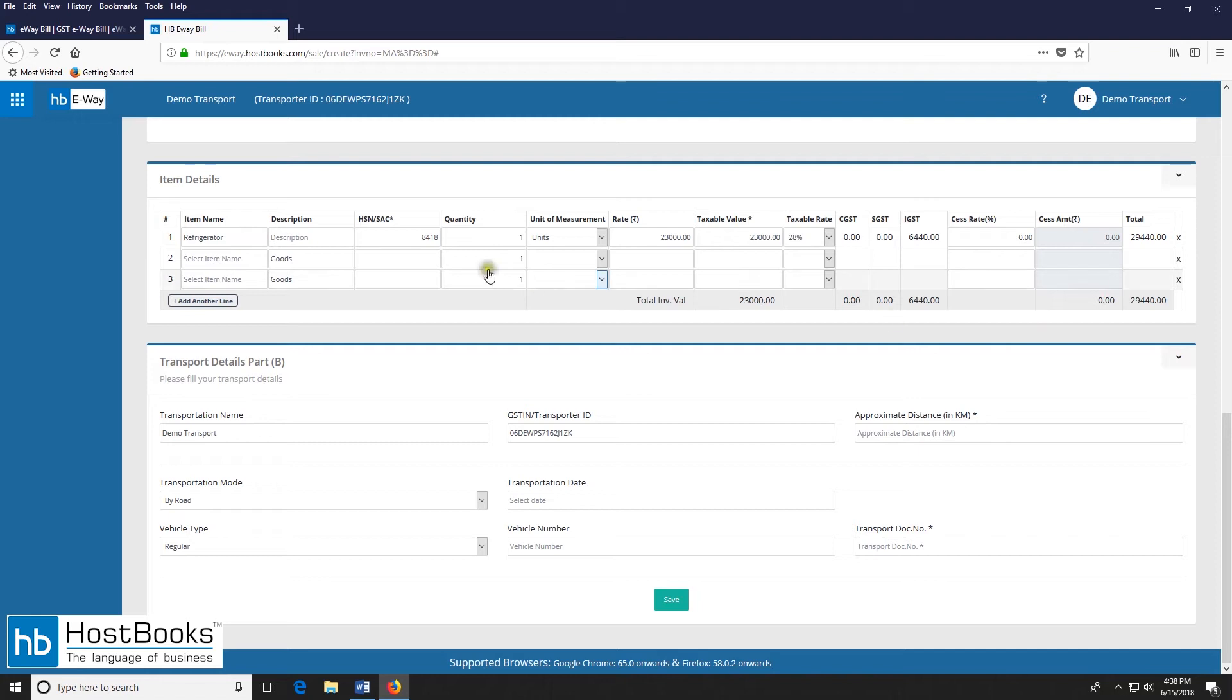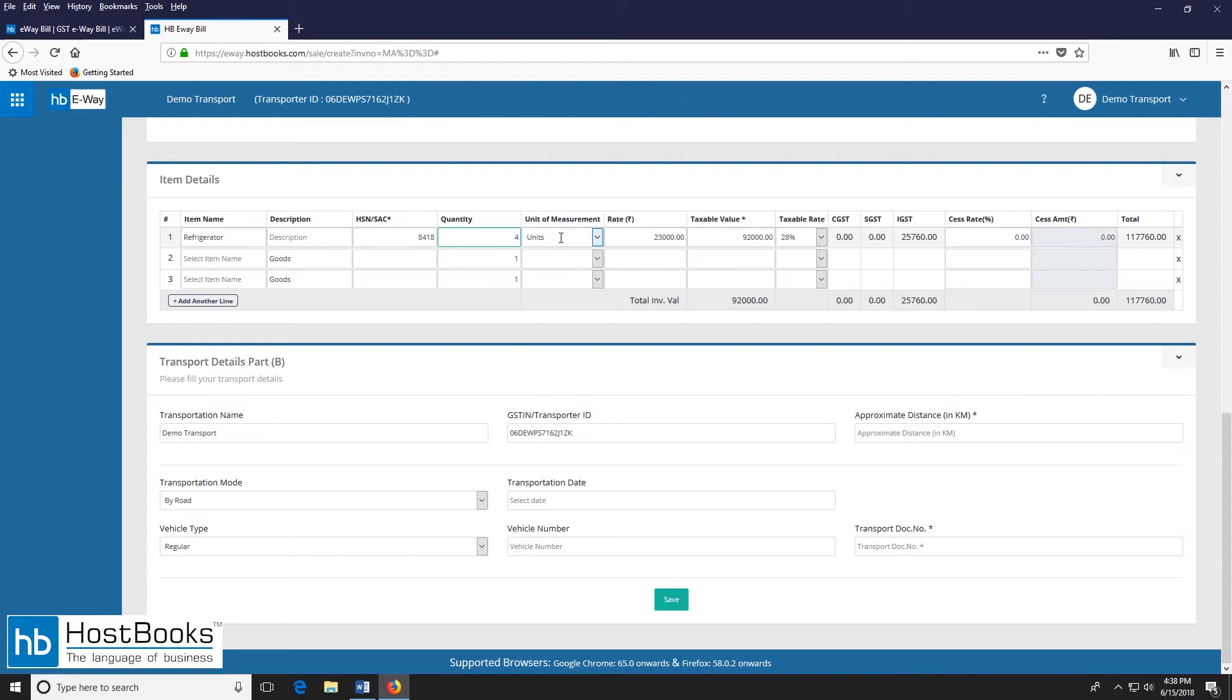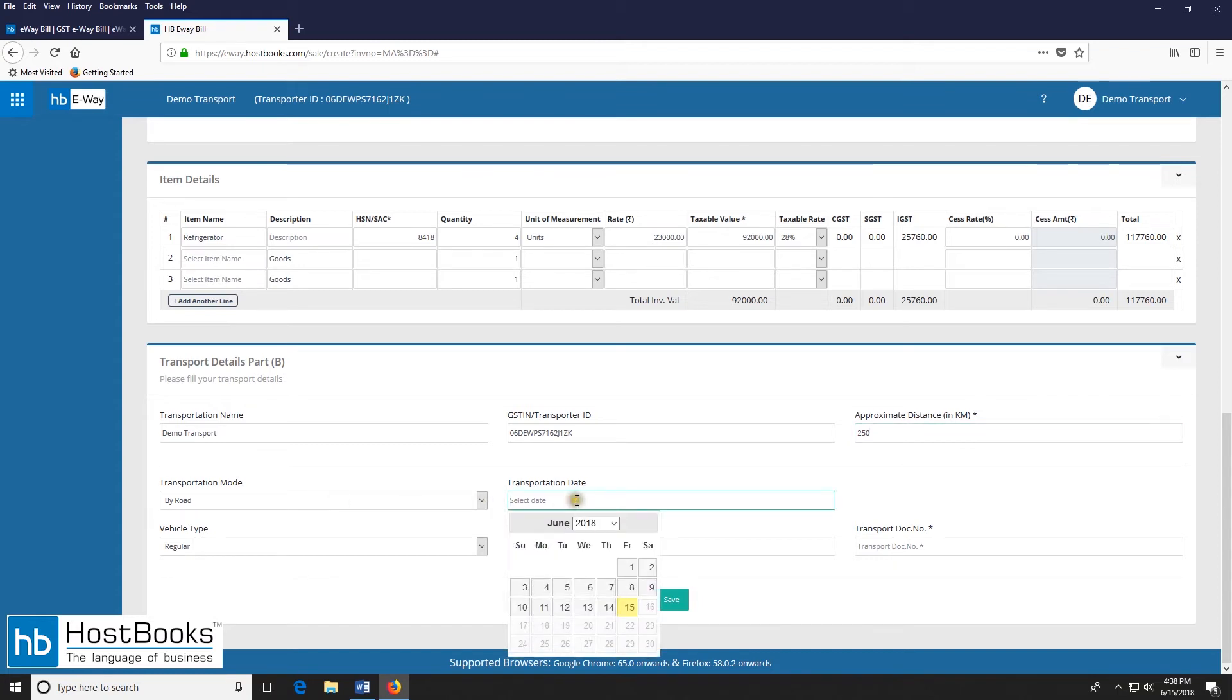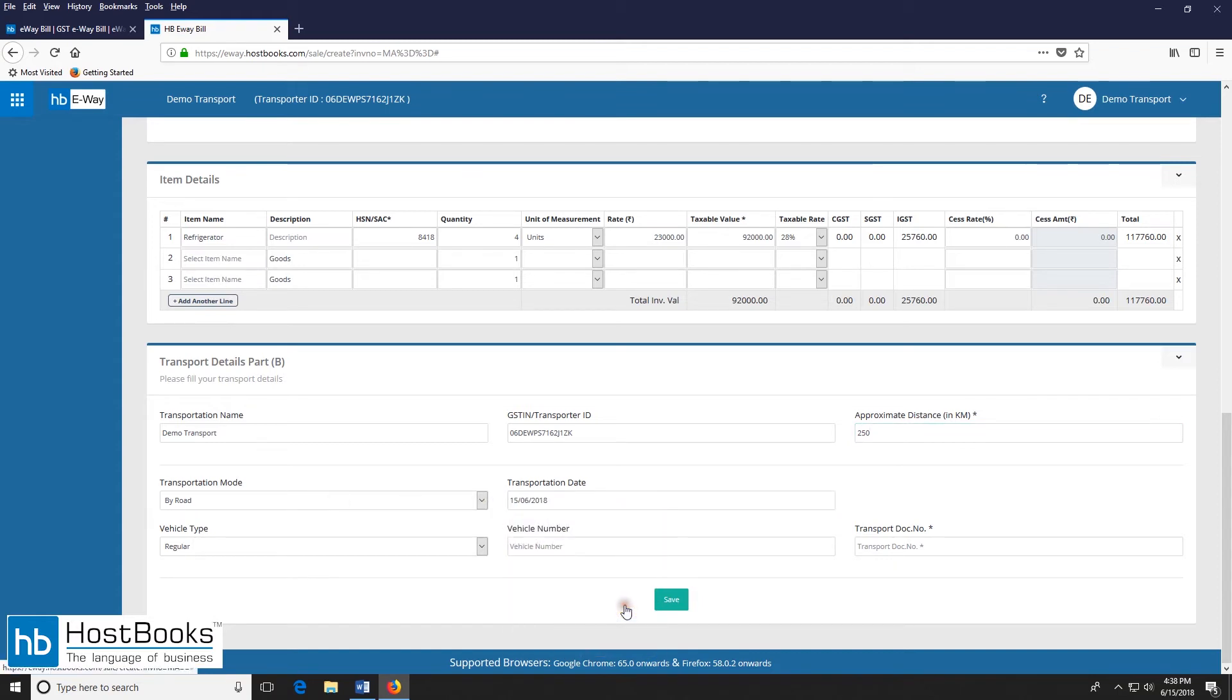Then enter the quantity of the item. Then we have the unit of measurement, that is units. So here we can see the value has been calculated automatically. Next we have the transport details or part B. So here we'll enter the approximate distance in kilometers and then we'll select the transportation date. Now click on save.